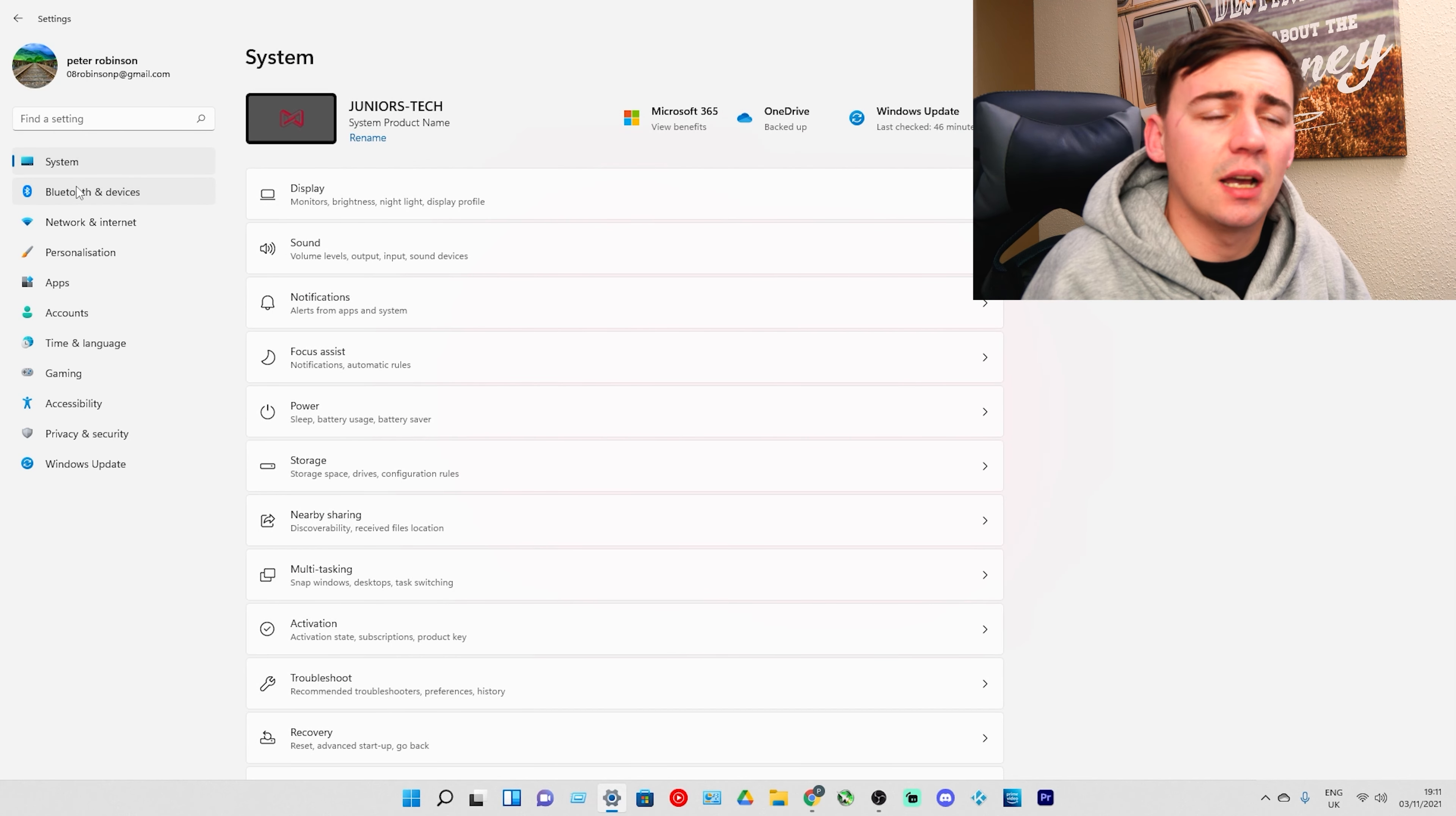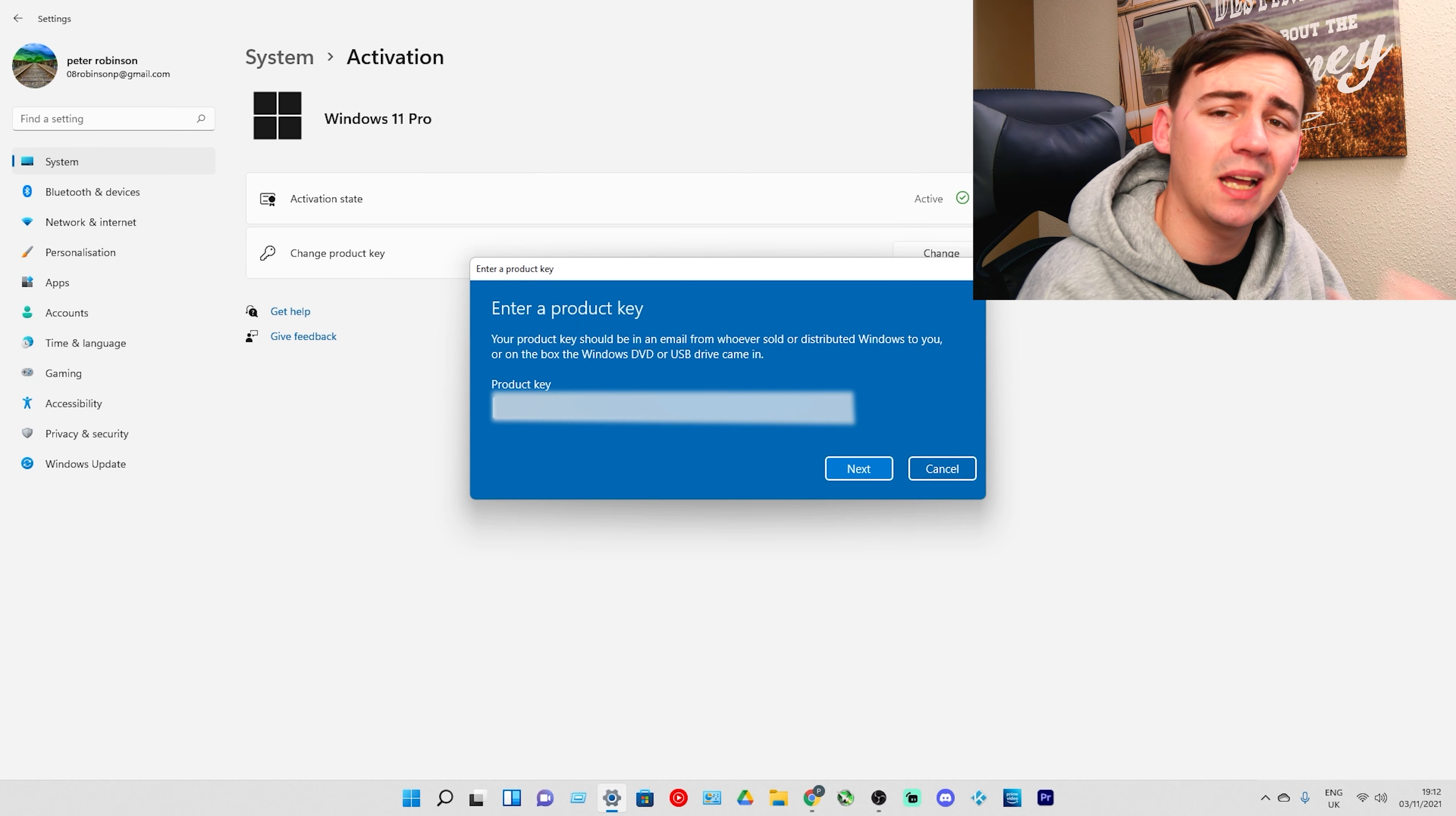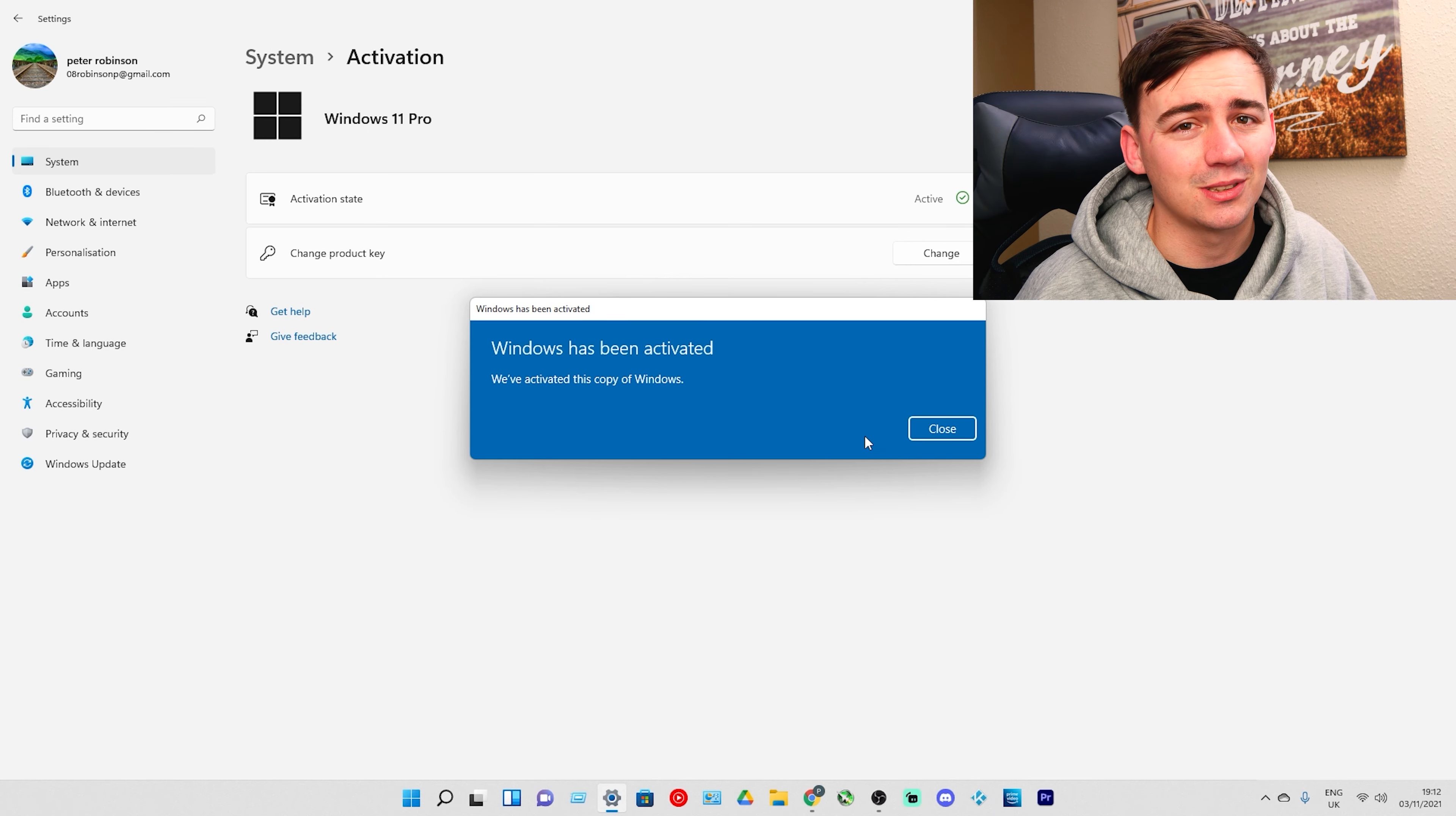So now on my settings, in the top right hand corner I'm going to type in activation. I'm going to click on that. I'm going to click change product key, and where it says enter the product key, all I'm going to do is press ctrl and v. It's going to paste the product key that we got from before. I'm going to click on next and it's going to check to see if it is a genuine key. I'm going to click on activate. There we go. We just got Windows 10 Pro OEM key for about £10.